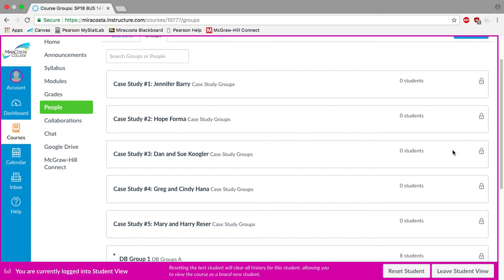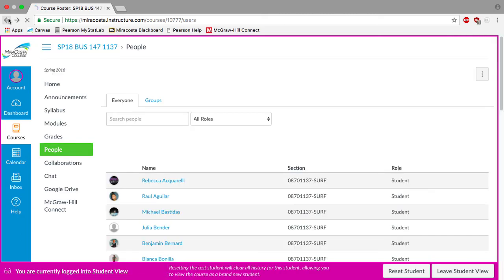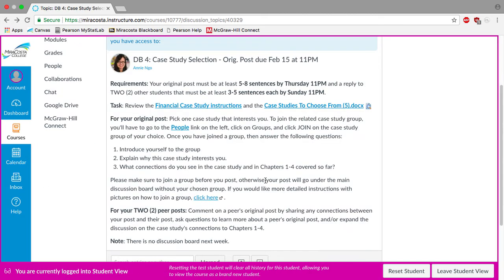I can't see that button because I'm not a student. But once you're in it on your end, you can join whichever group you want. I'm going to go ahead and go back. So once you've officially joined the discussion board group, then you can go ahead and do your post.